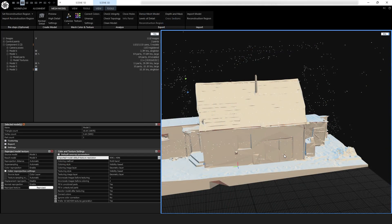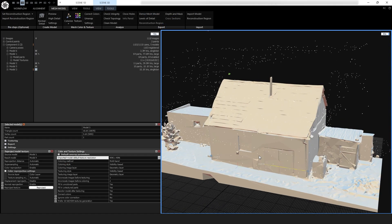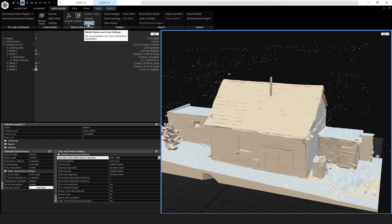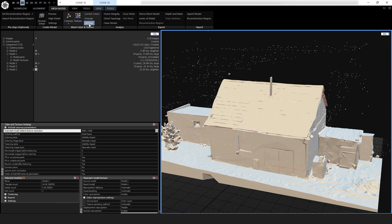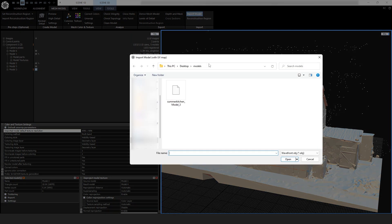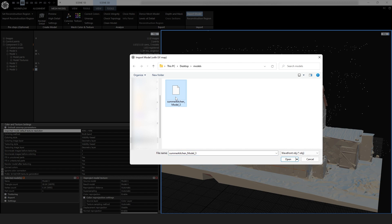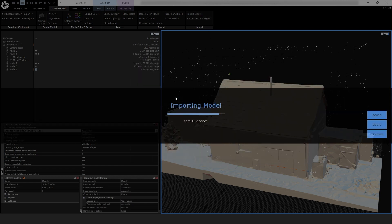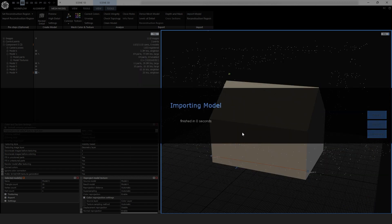Here we are back in RealityCapture. And first of all, before you import the model, go to Mesh Model and go to the texture settings here. You can see I've changed this. This isn't the default. The default is 8K. And we want to import it with a 4K texture. You can make 2K or 1K. I mean, you know, if we're going really low poly, then normally you would just go down to 1K. But I'm going to use 4K so you can just see the texture a little bit better in the video. So let's import the model. Same one as you exported. And there it is.